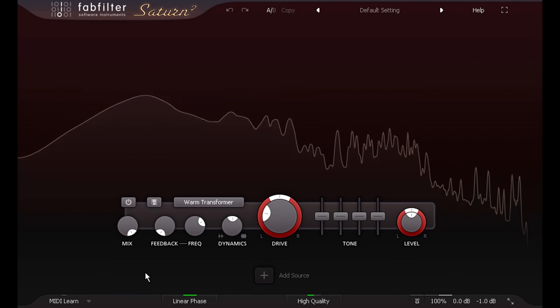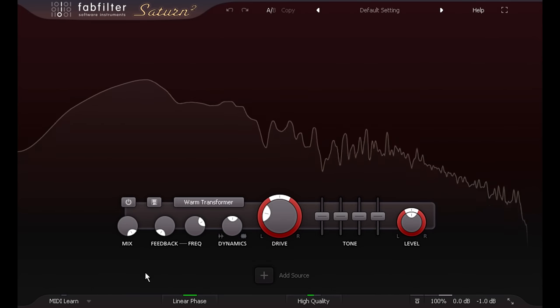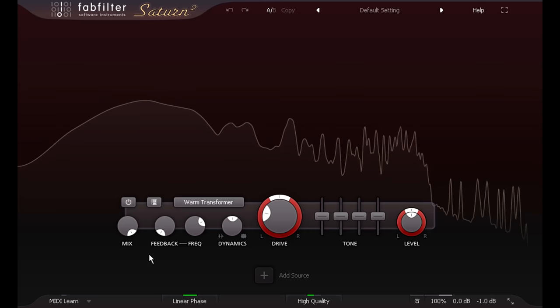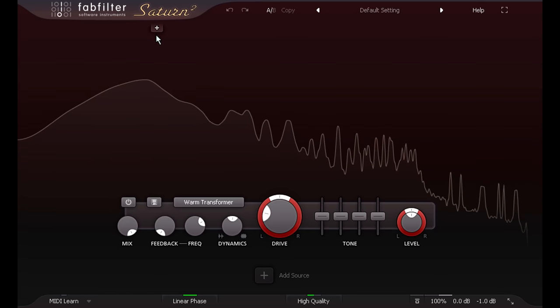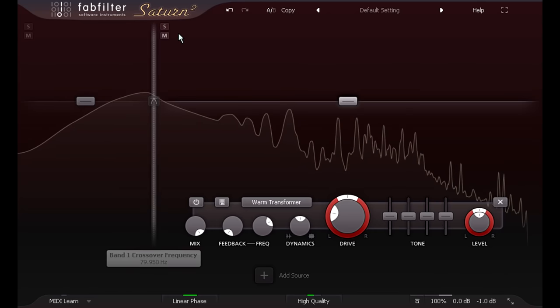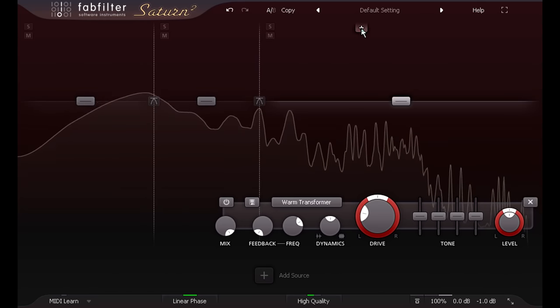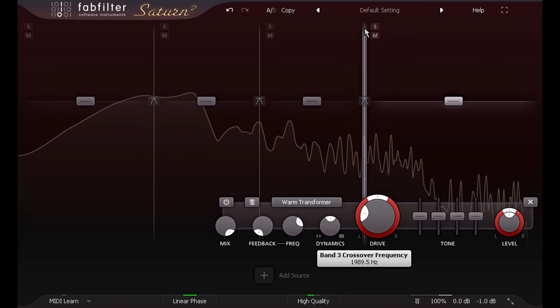Like its predecessor, Saturn 2 is capable of multiband processing. Simply click at the top of the display to add a crossover, and split the signal into up to 6 bands.